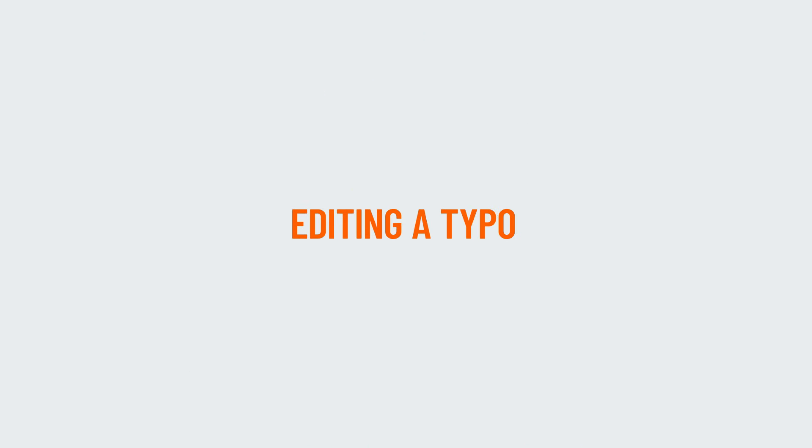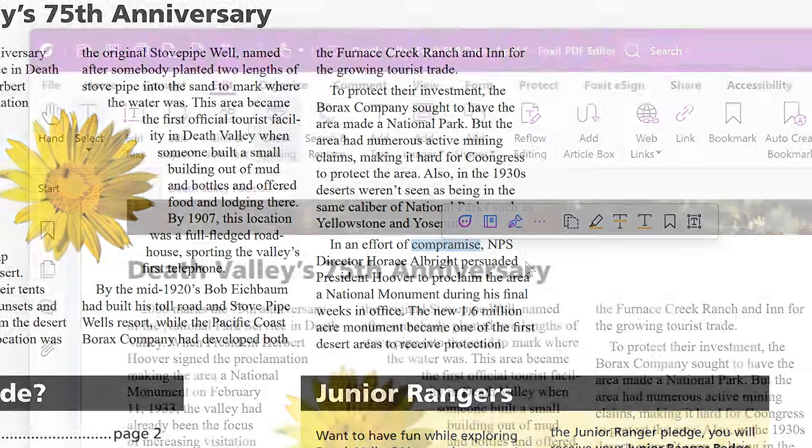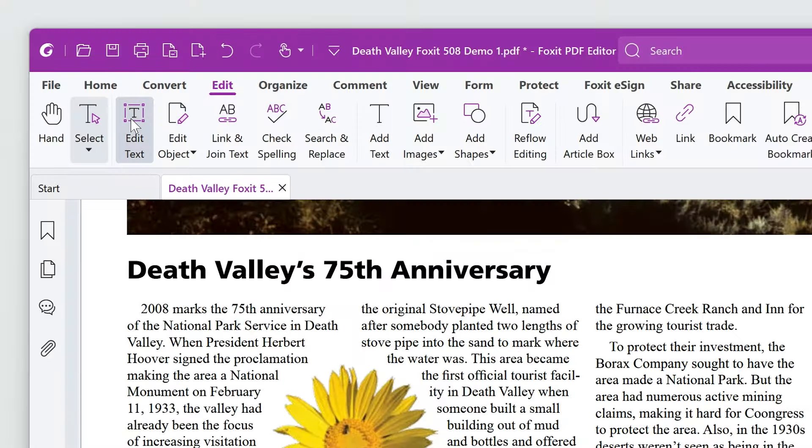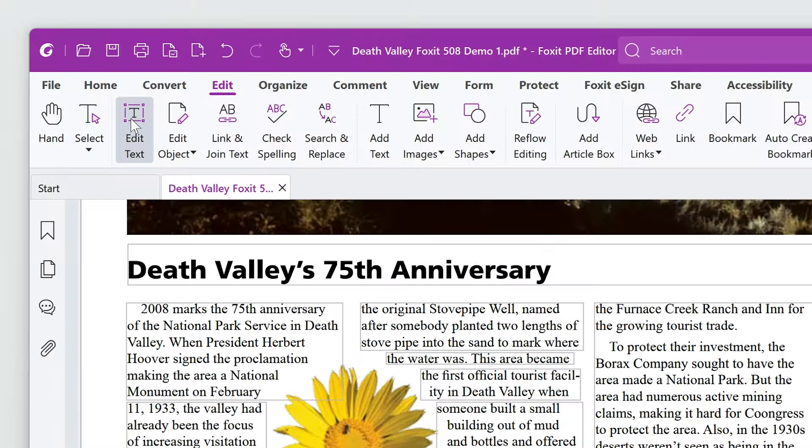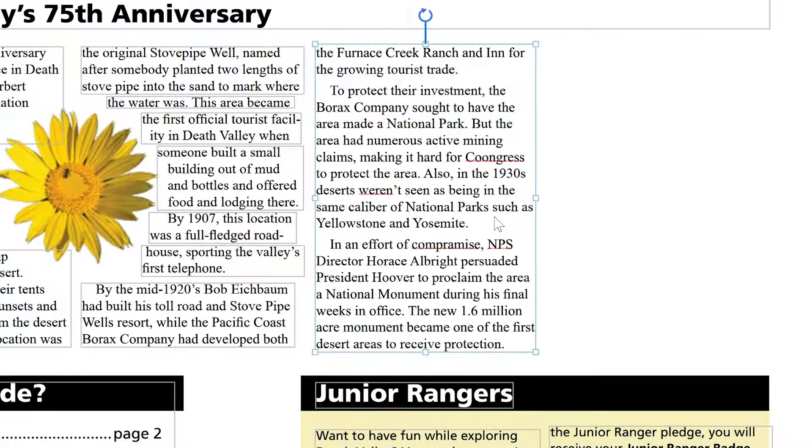Editing a typo is easy. Here are a few ways to do it. If you see a typo, click the Edit Text button to make all of the text editable. Simply select and change it.